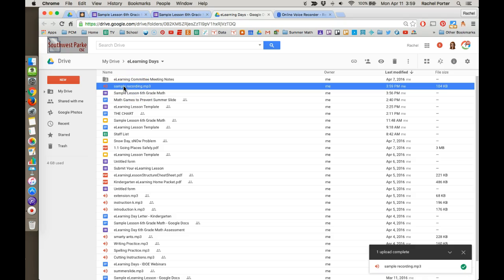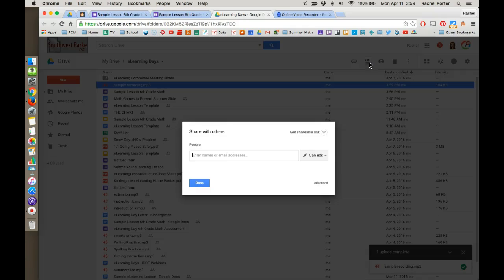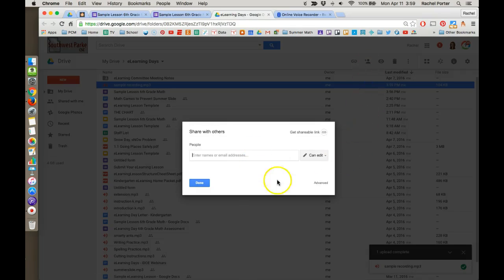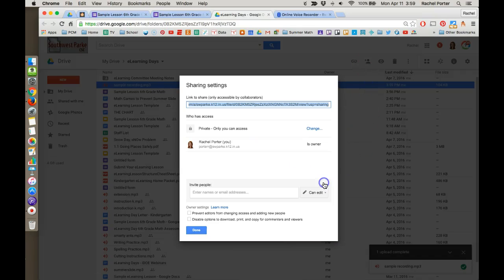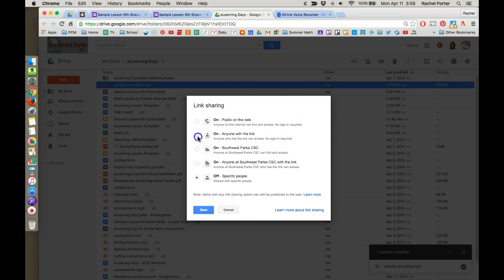So before I can just grab the link to this and put it in my lesson, I need to make sure it's accessible to the students. So I'm going to highlight that and go to my share settings. In share settings, click on advanced. Right now it says it's private. I can only access it. So I want to change that.